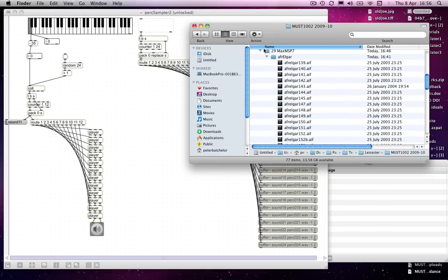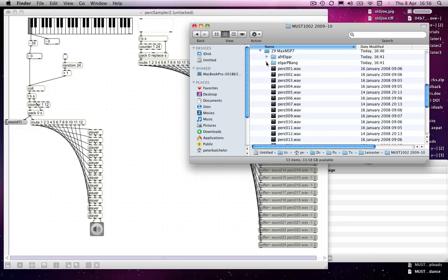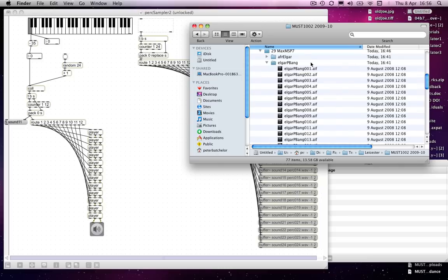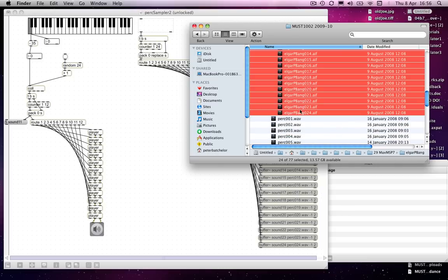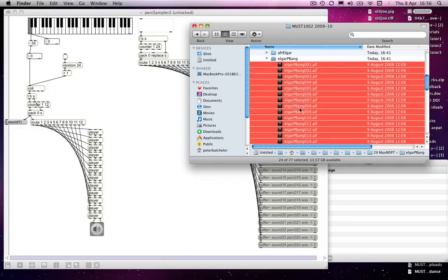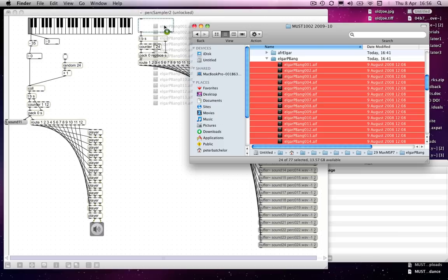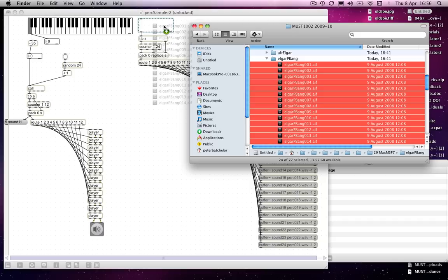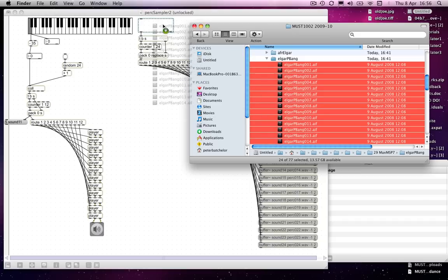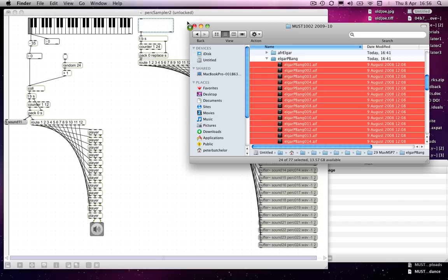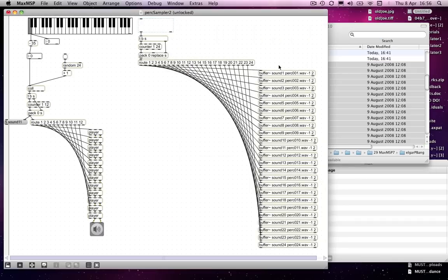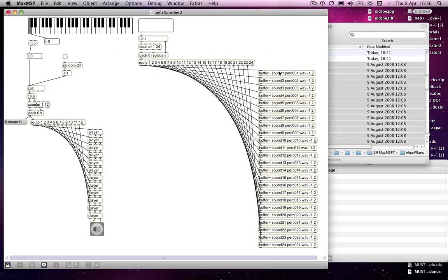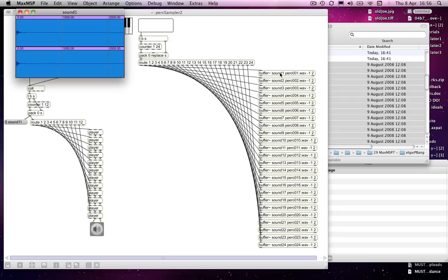And that's it. So we just need to get some files—let's find another 24 sound files. Well, I happen to have got some ready. So we'll drag in 24 Elgar P-bang, so Elgar Room at the Birmingham University piano bang is what those refer to. Drag those in.